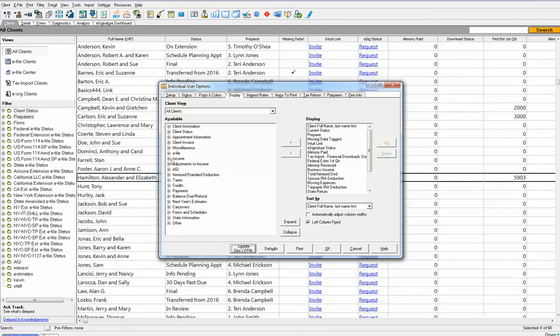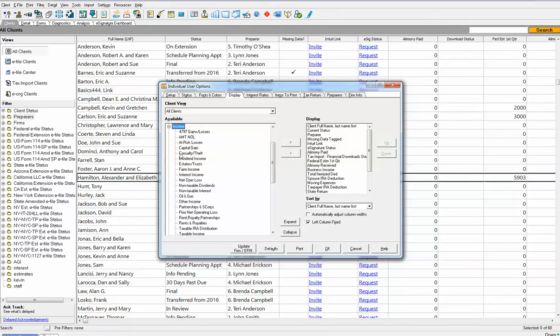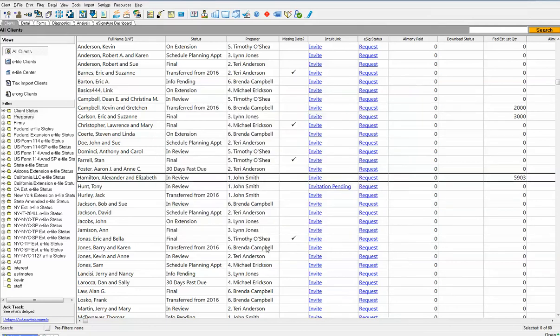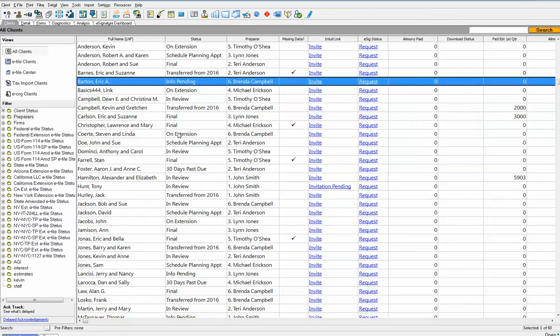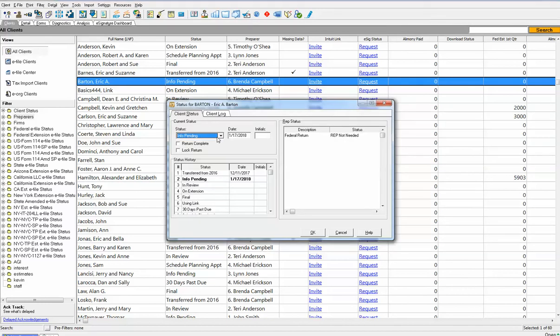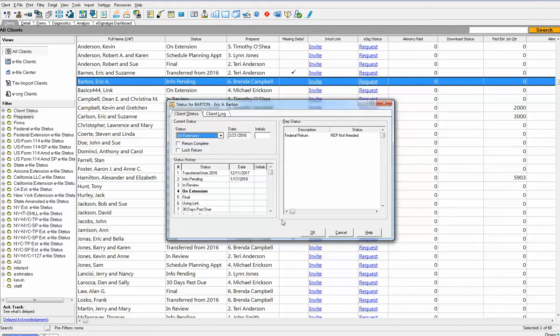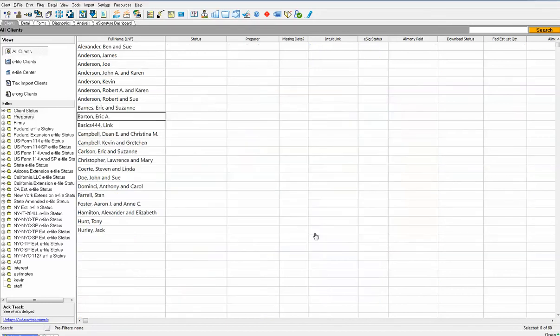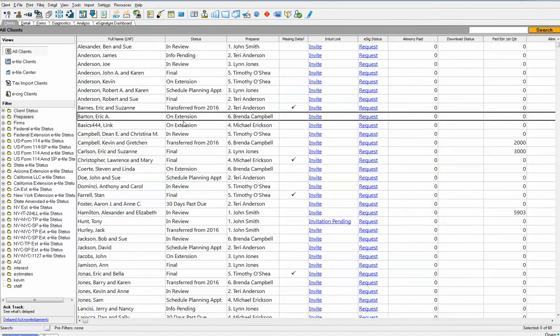The status feature is used by the vast majority of our clients to keep track of work in progress. Let's say you have a return for Eric Barton that's currently information pending, but you've just put the return on extension. You want to mark it as on extension. Click a button at the top of the screen for client status, open the list and select on extension and click OK. It's just changed the terminology listed on the screen.